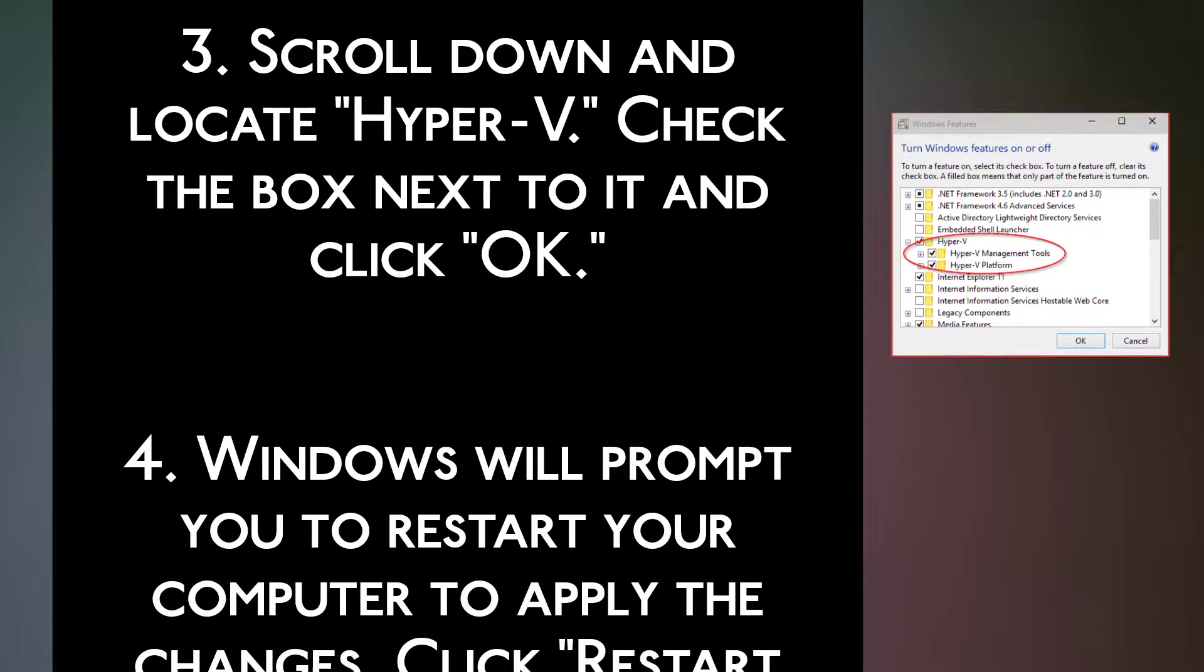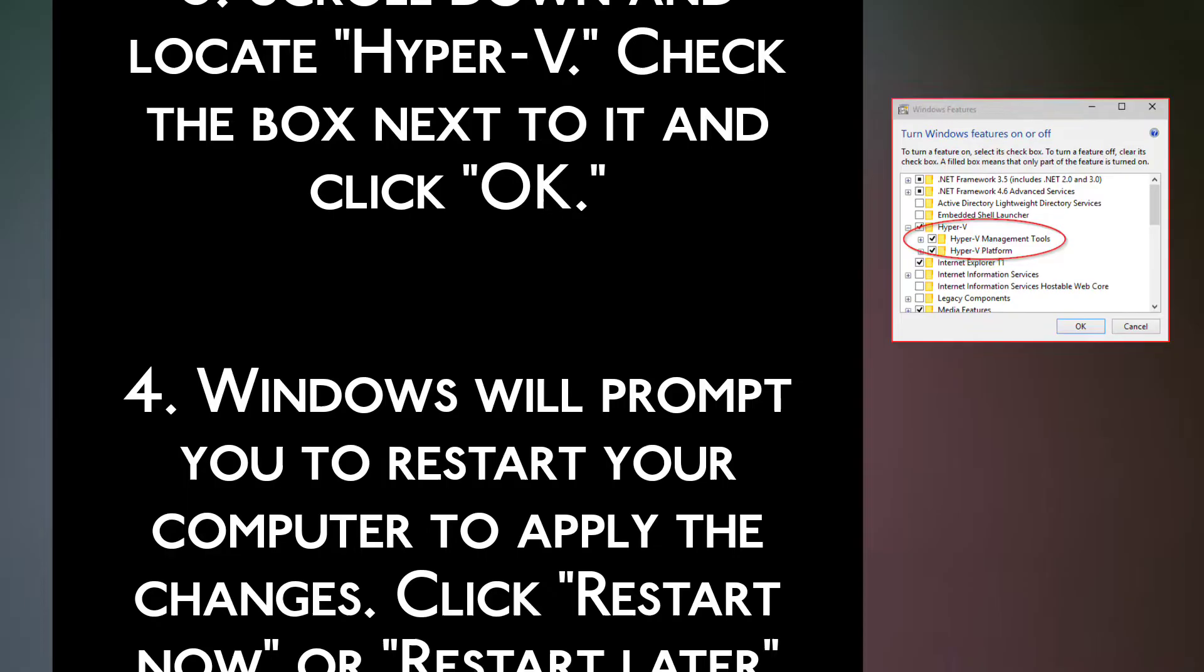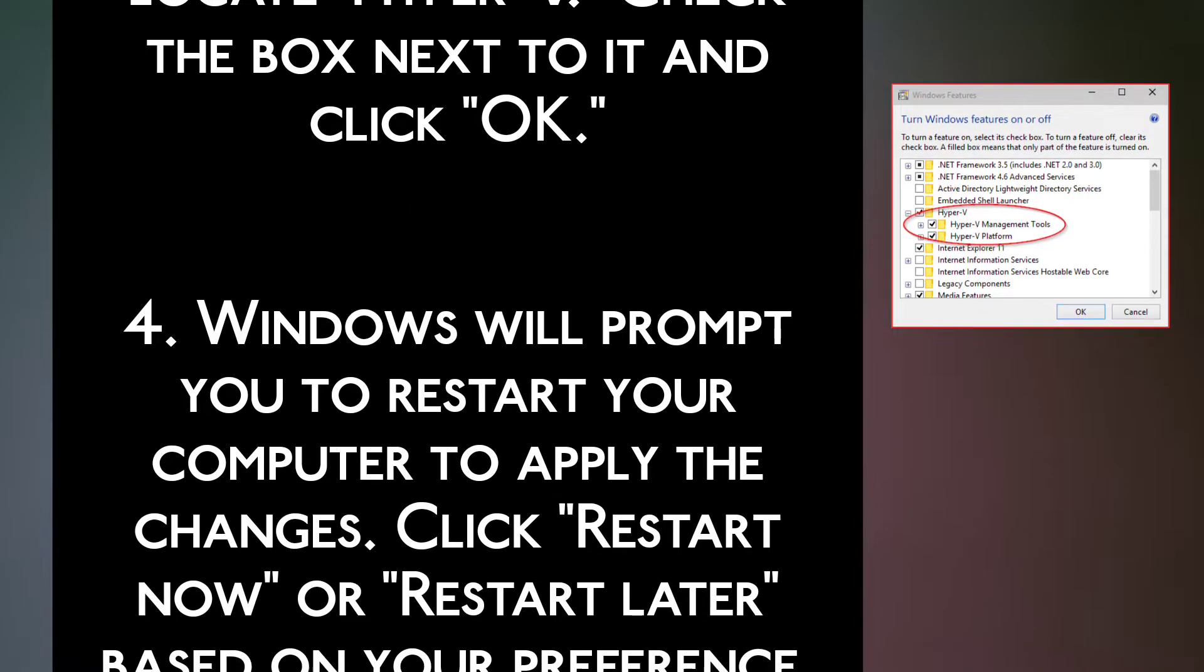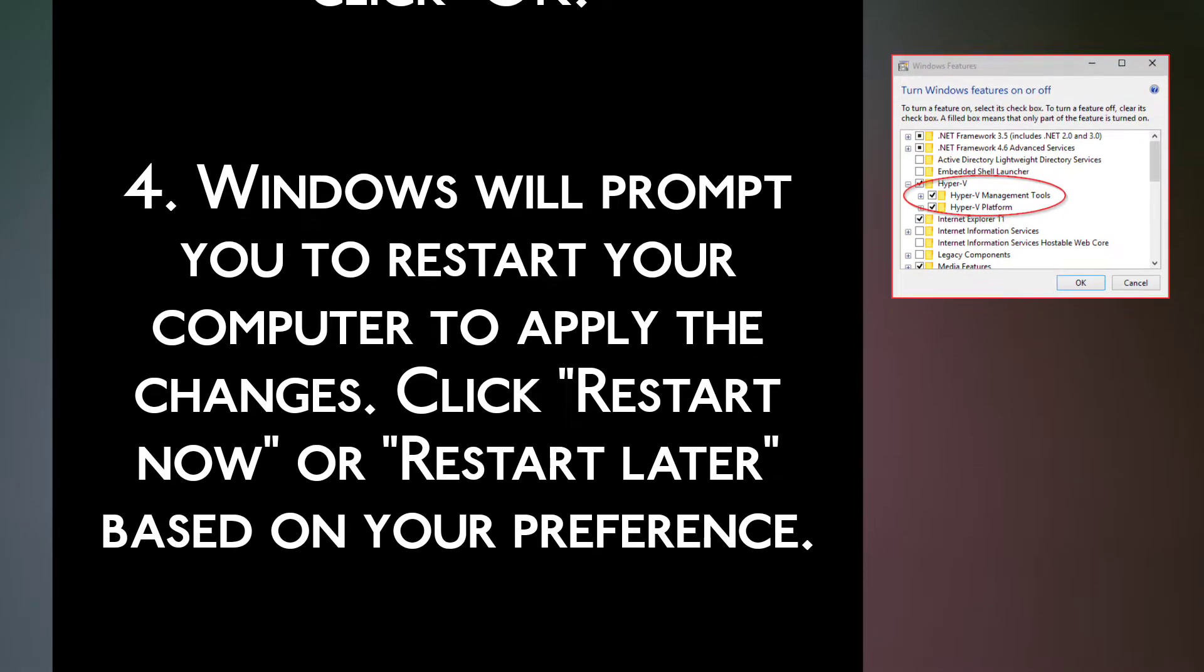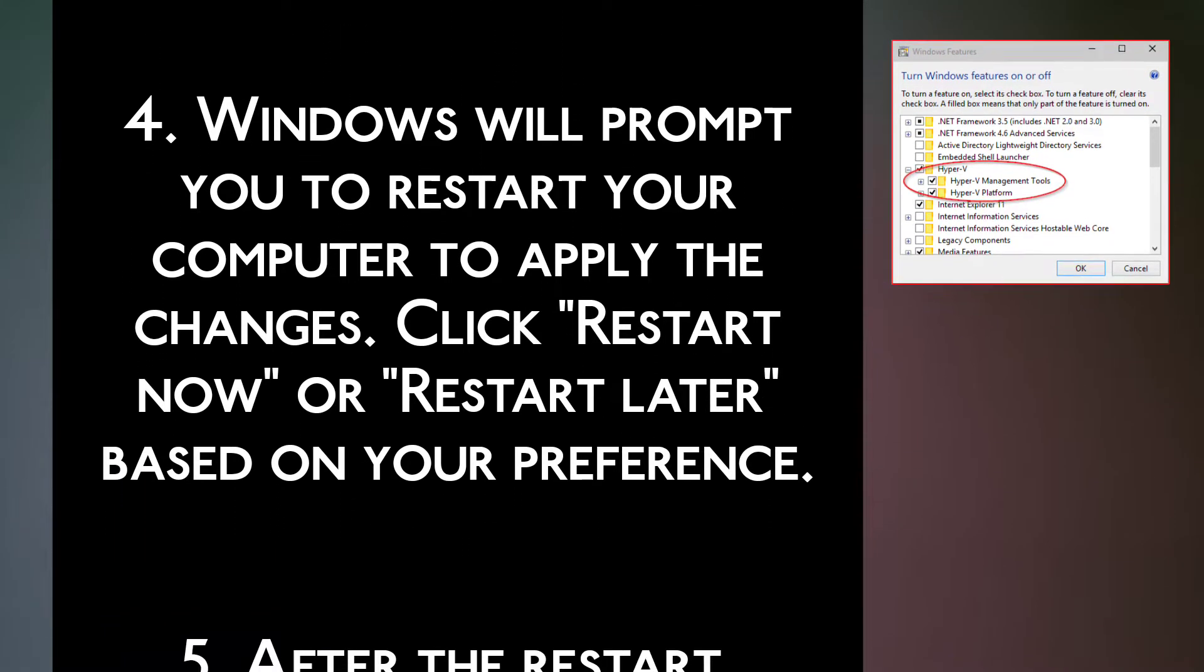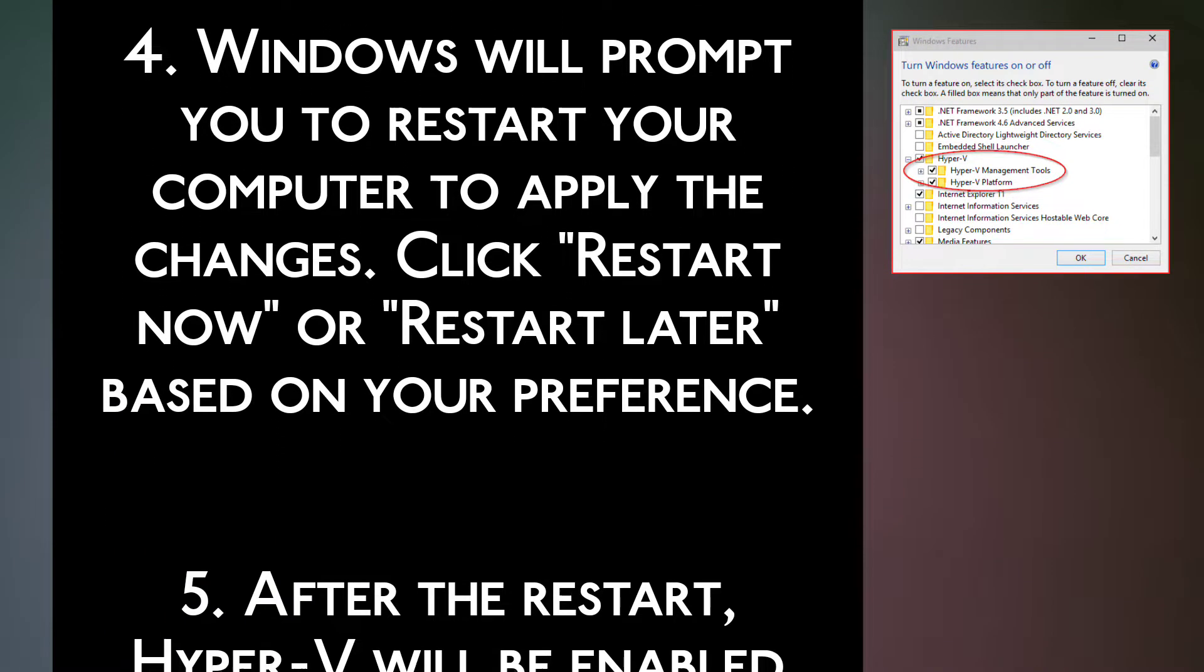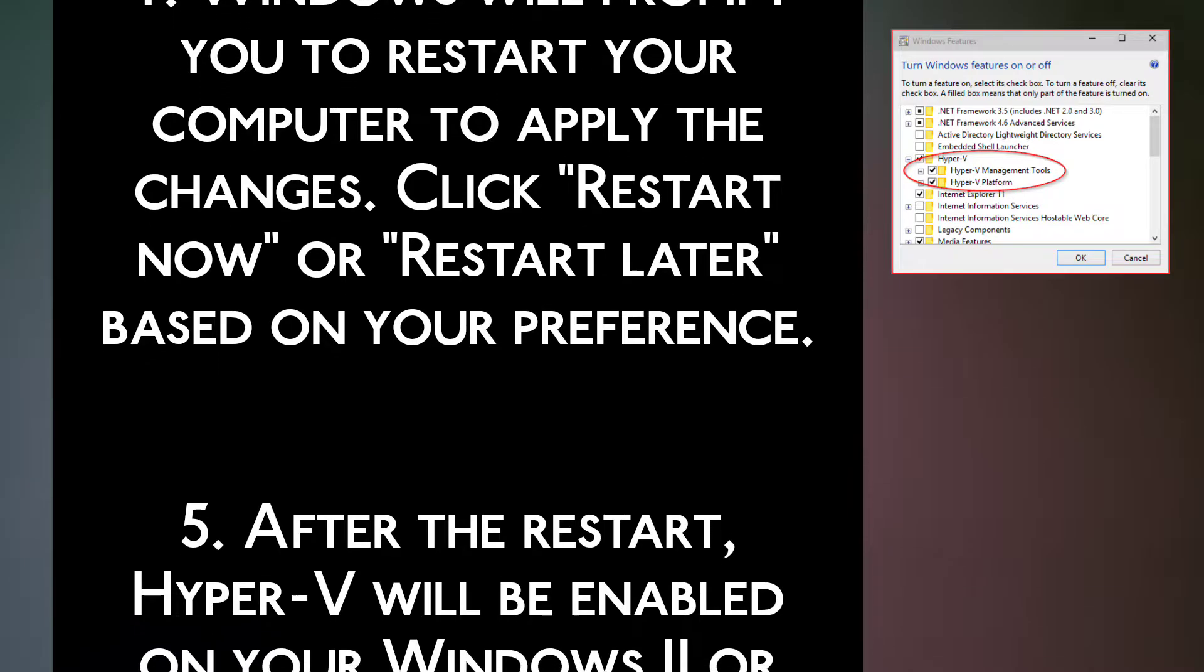Step 4. Windows will prompt you to restart your computer to apply the changes. Click Restart now or restart later based on your preference.